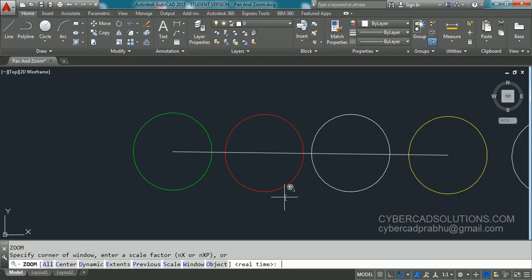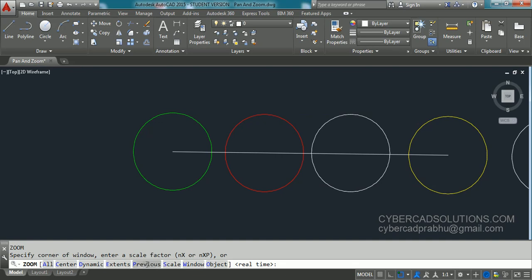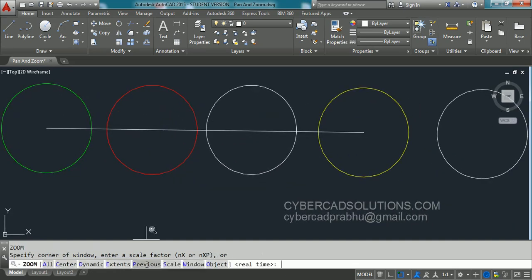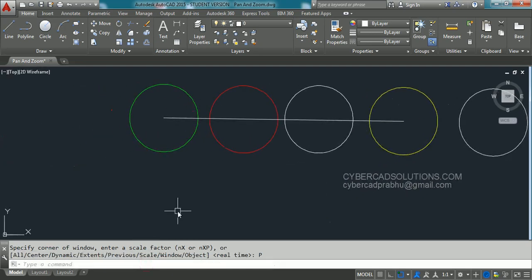Similarly, if you want to go to the previous zoom, we have previous option. So simply click on previous. So it will take us to the previous zoom. You can take this zoom previous up to 10 previous zooms. So zoom previous is to go to the previous zoom location.